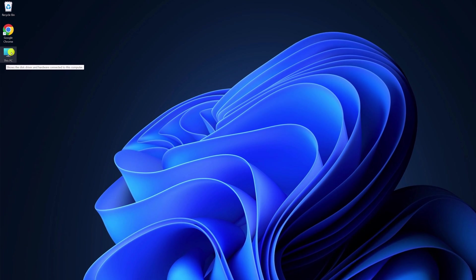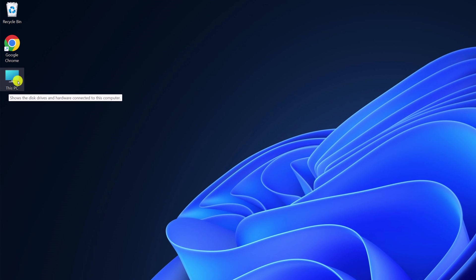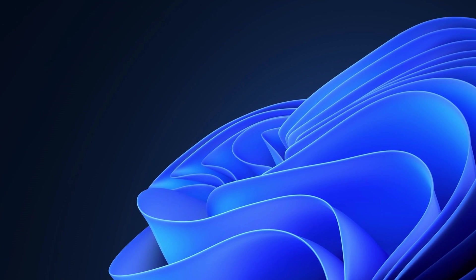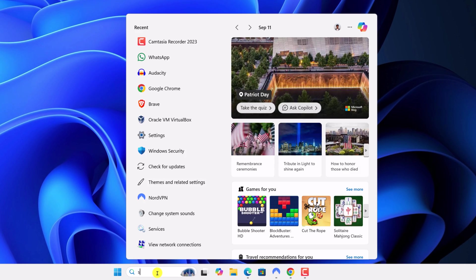Say for example, I want to change the icon of this PC. For that, simply open settings.